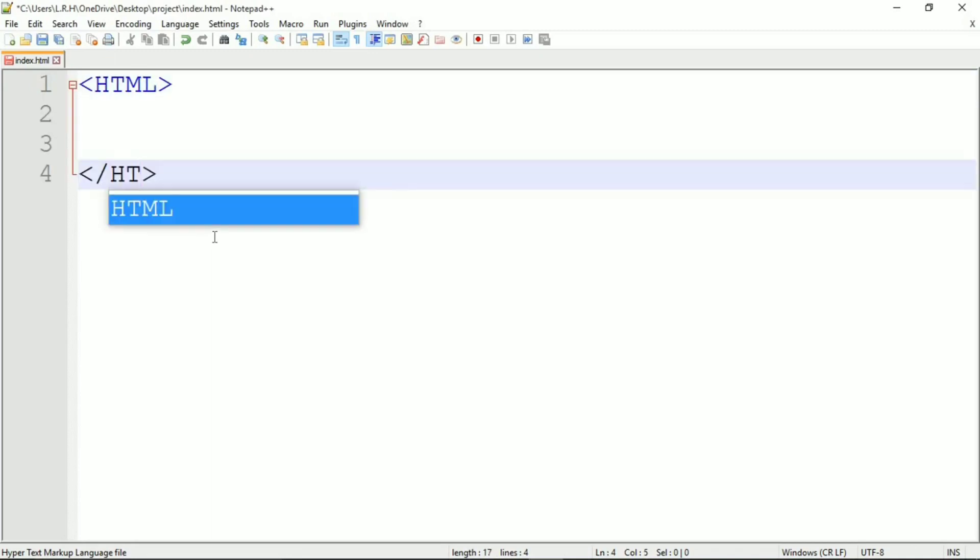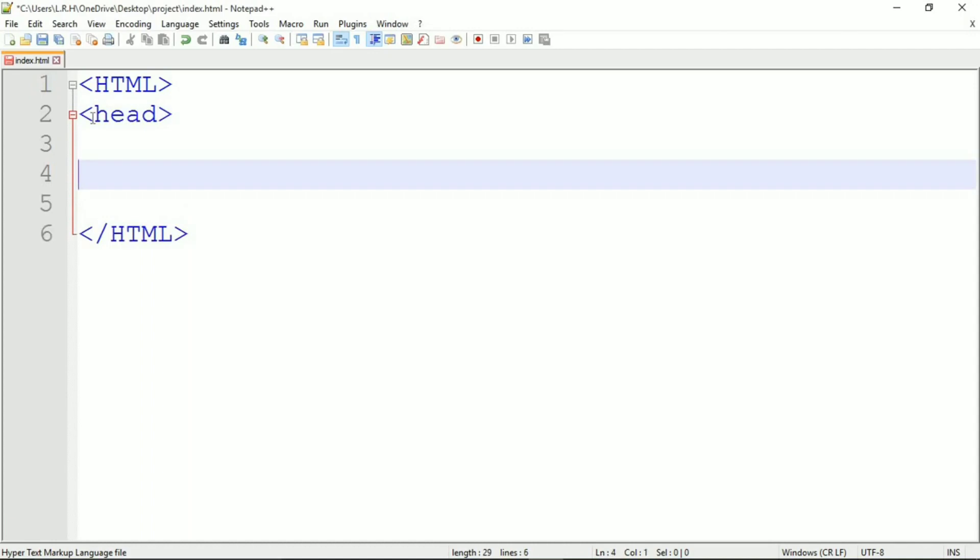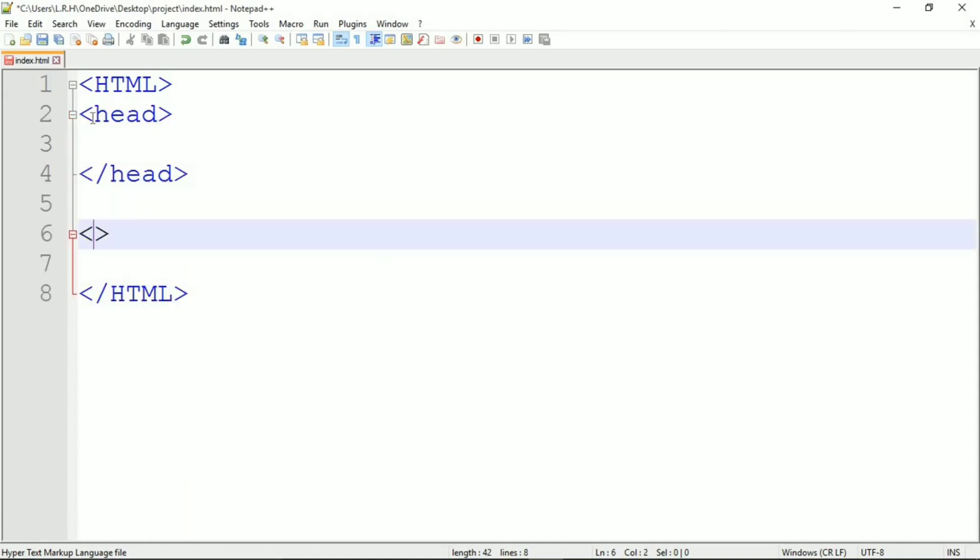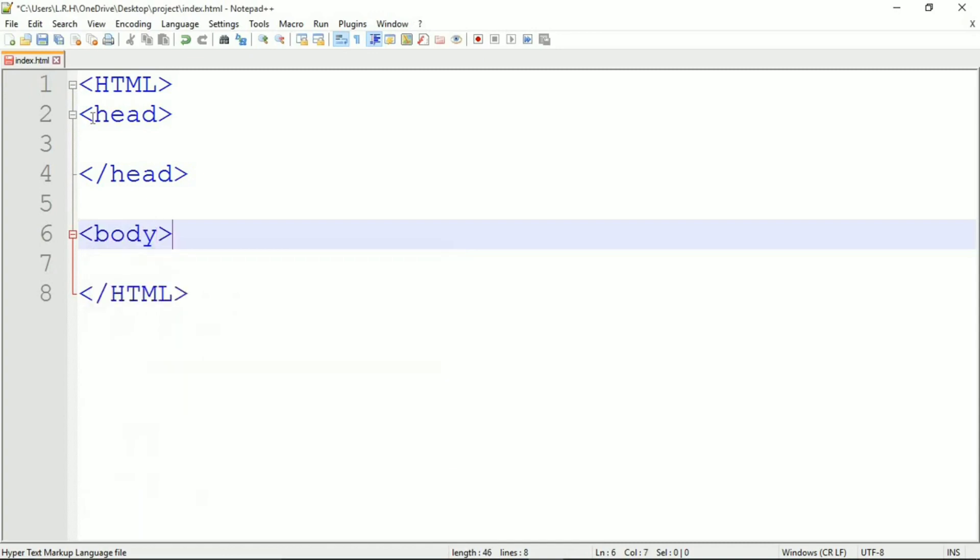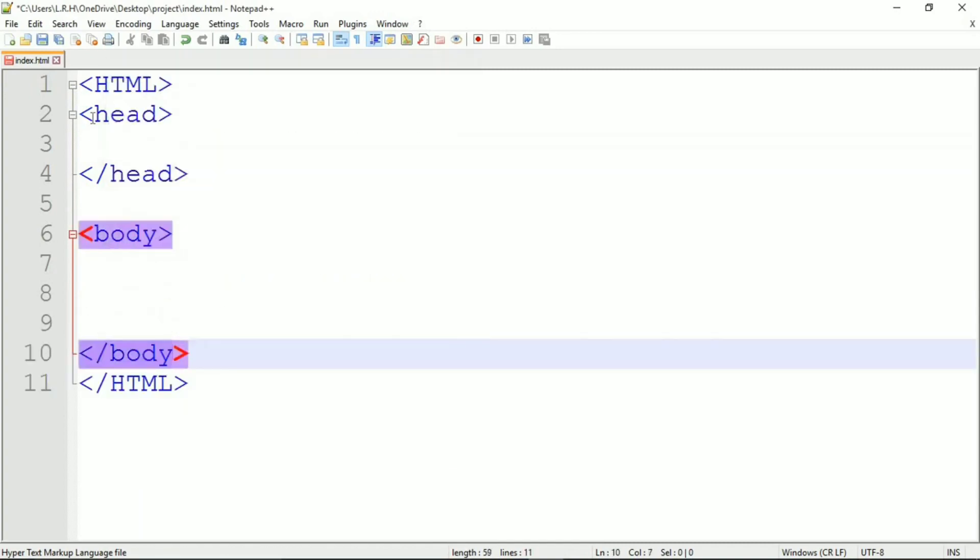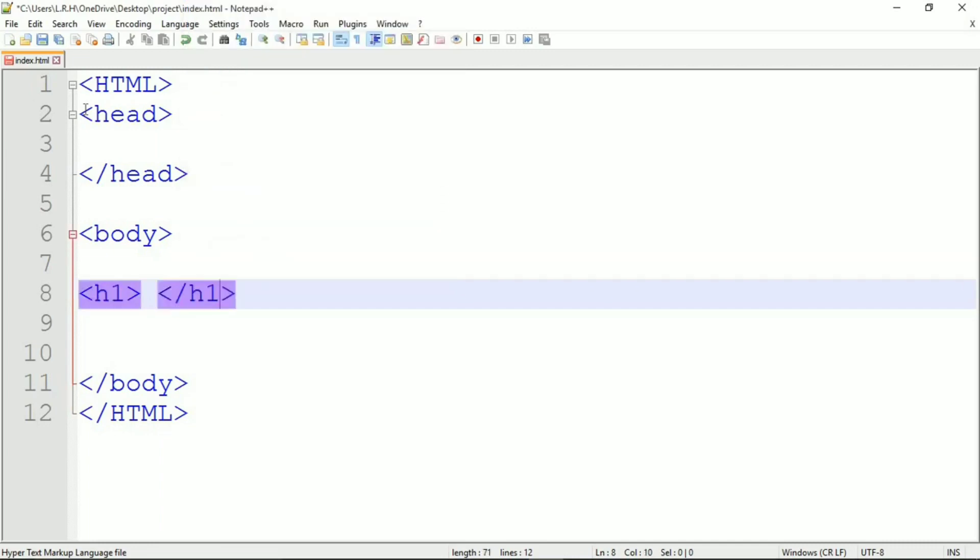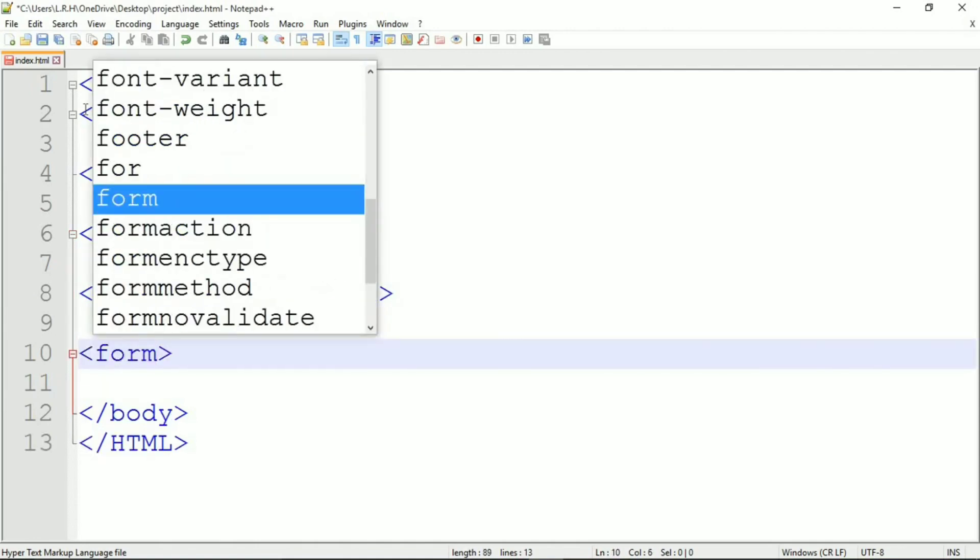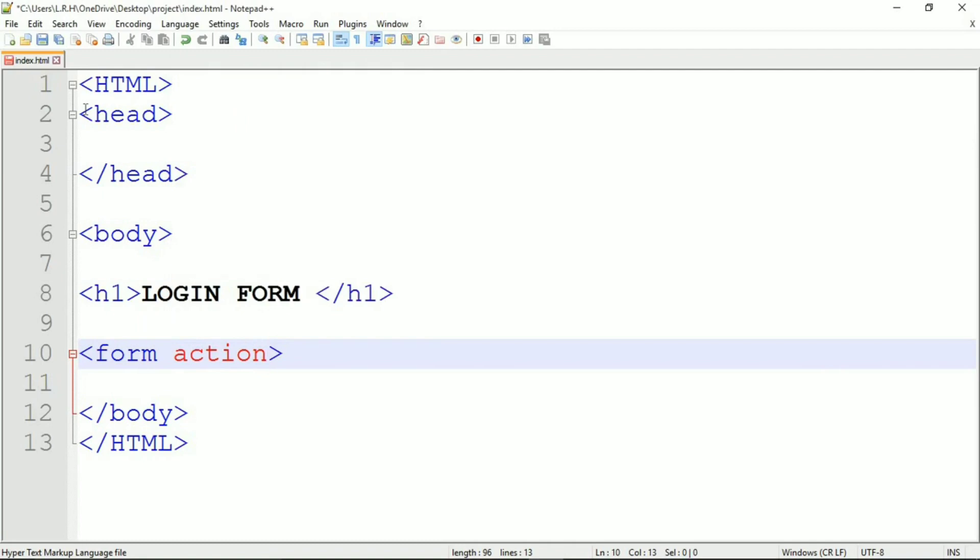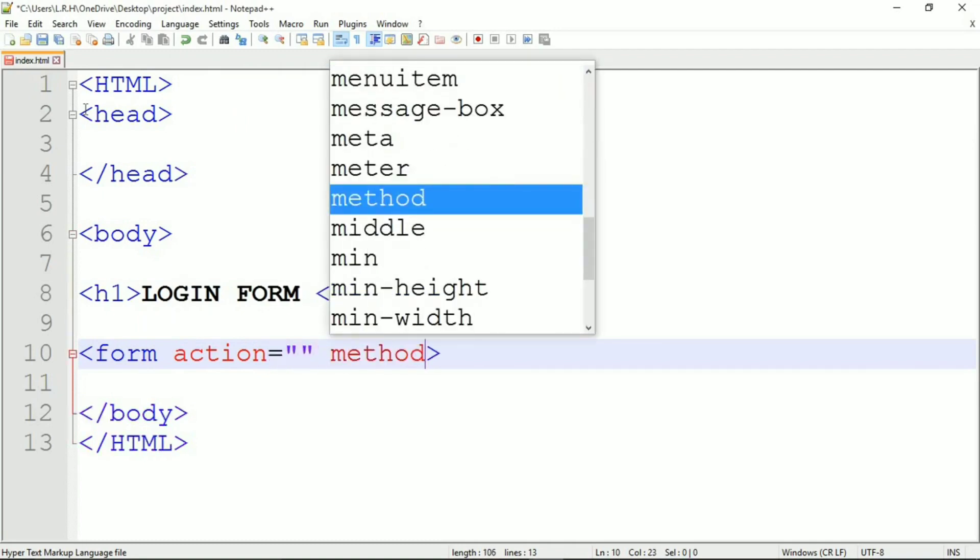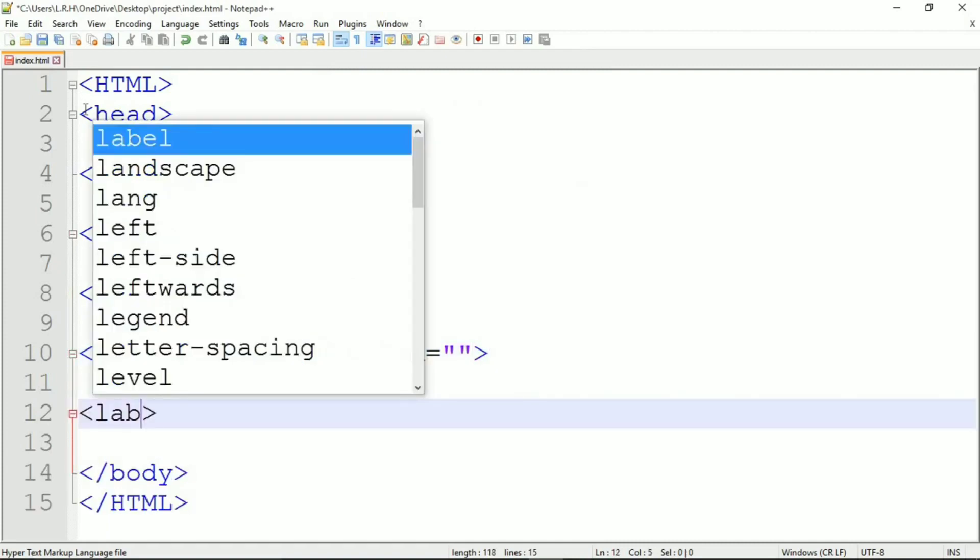Now save it to the folder that we have created and named project. Name it index.html. Let's write some HTML coding to create a form. Every element that you open in HTML needs to be closed. So here I am opening HTML, closing HTML, opening head, closing head, opening body, closing body.